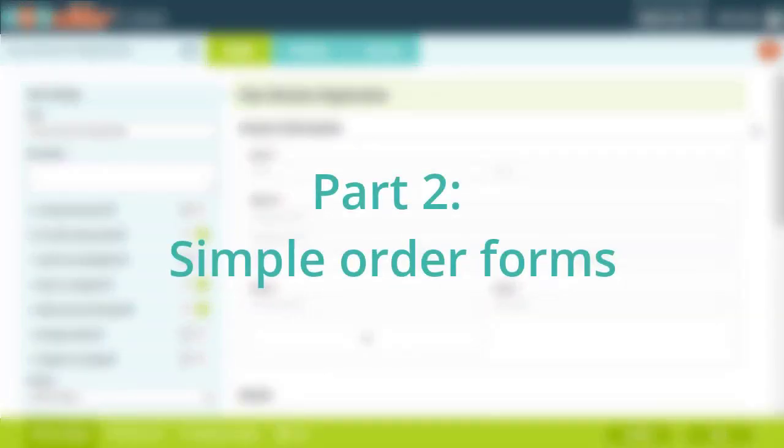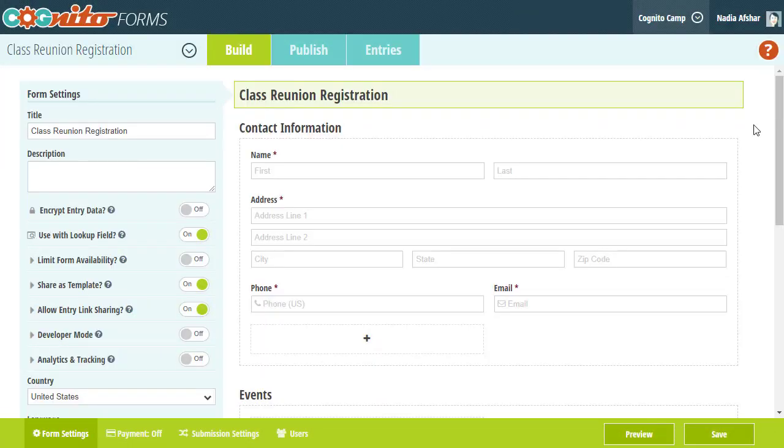Hello, this is Nadia again, and next we're going to learn how to collect fixed amounts on your forms.